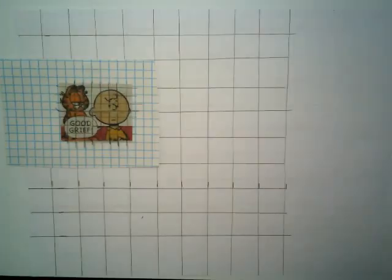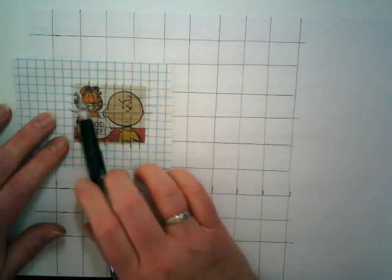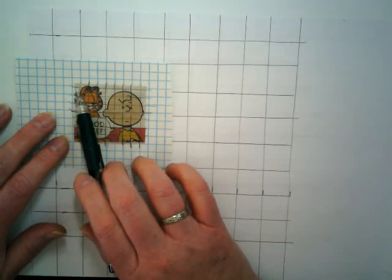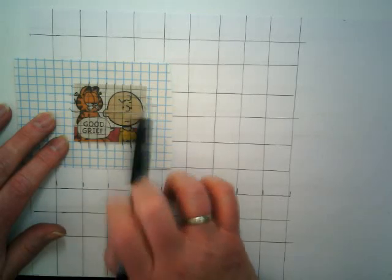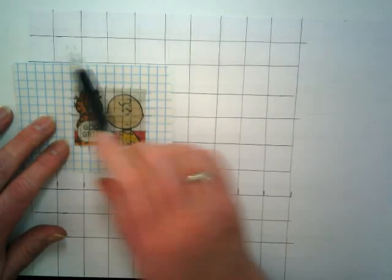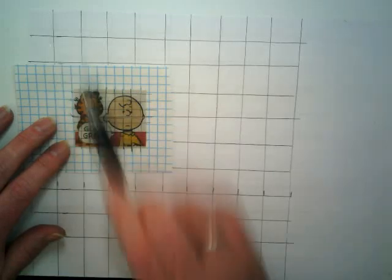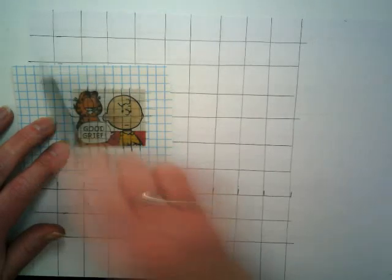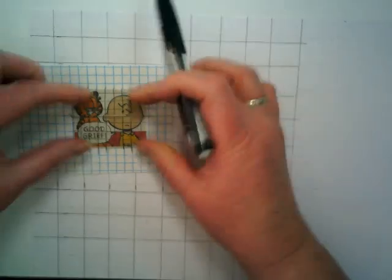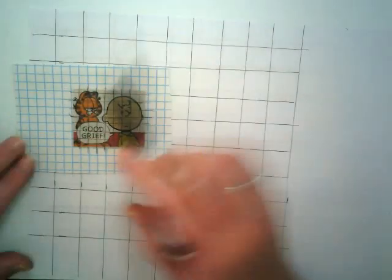Right now just working with my grid, I want to make sure that I have 10 places across and 8 places up and down before I start my drawing. So I'm just going to double check that my grid that I made is going to fit this picture here.